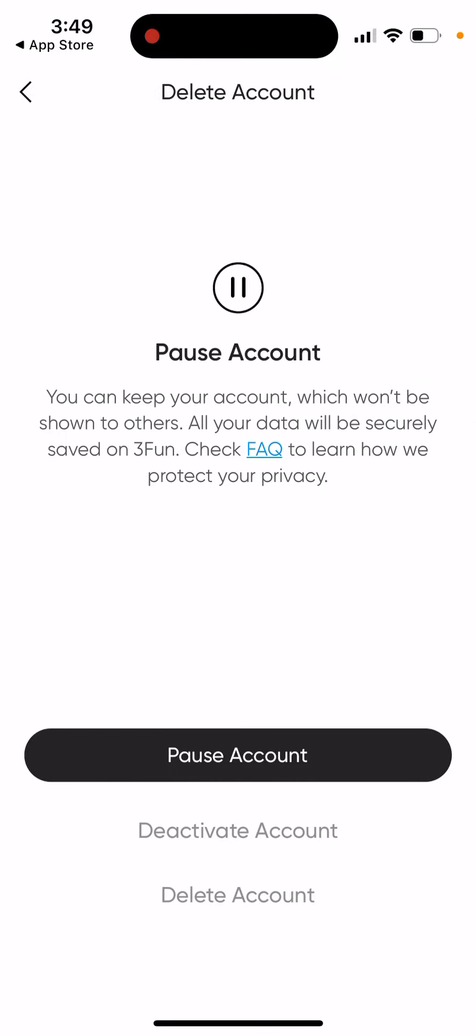Here there are three options. You can pause your account. You can keep your account which won't be shown to others. All your data will be securely saved on 3Fun.